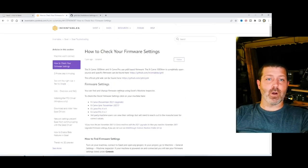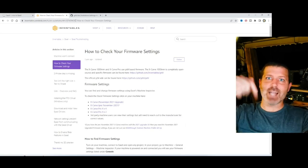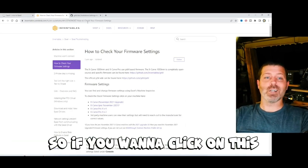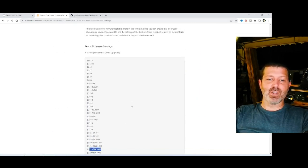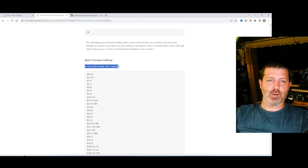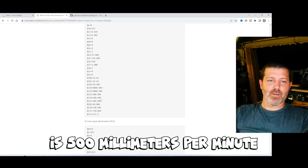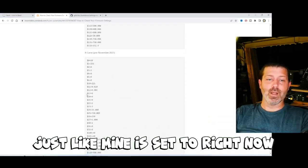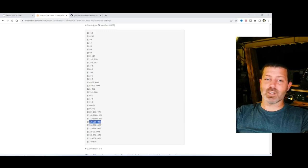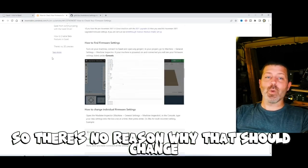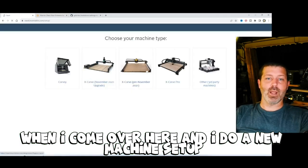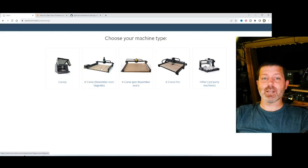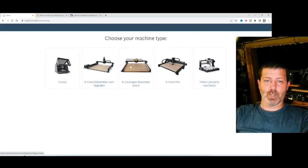And we come up here to the defaults that Inventables provides to us. I'm going to put a link to this down in the first pinned comment down below. But the default maximum plunge rate for the newest X-Carve, which is this one here, is 500mm per minute, just like mine is set to right now. The default for the older version X-Carve is the same, 500mm per minute. So there's no reason why that should change when I come over here and I do a new machine setup. And I select either the old one with the new Z-axis, the upgrade, or if I select the new one, which also has that upgrade, it's going to cause this problem.